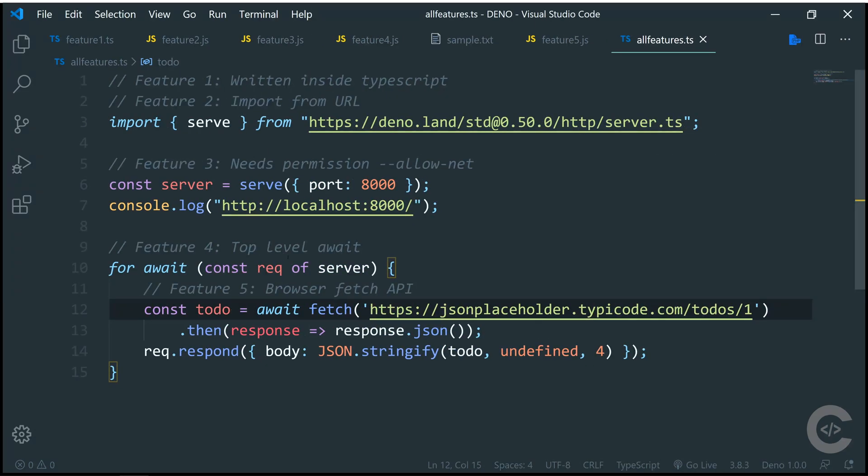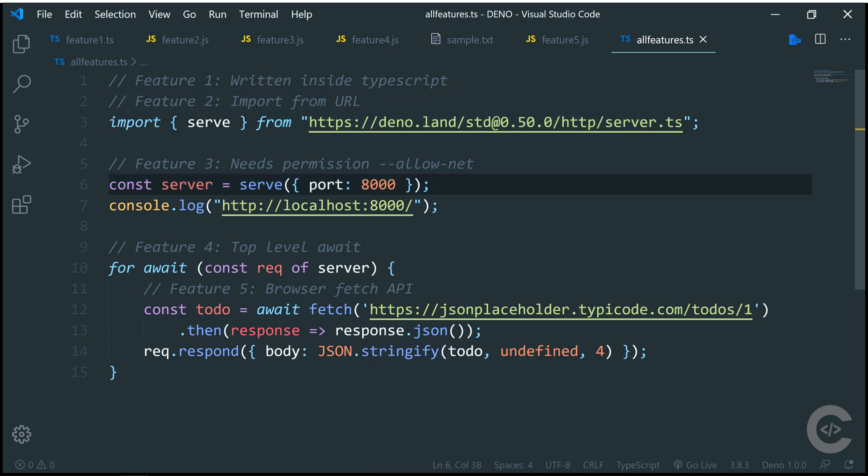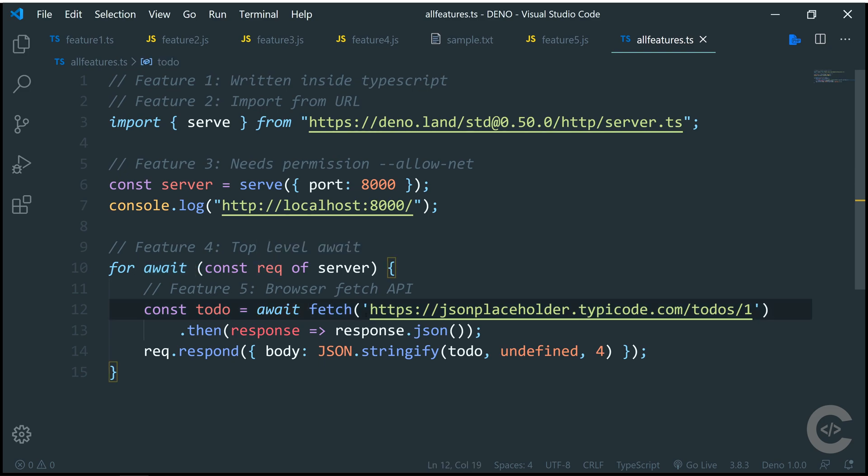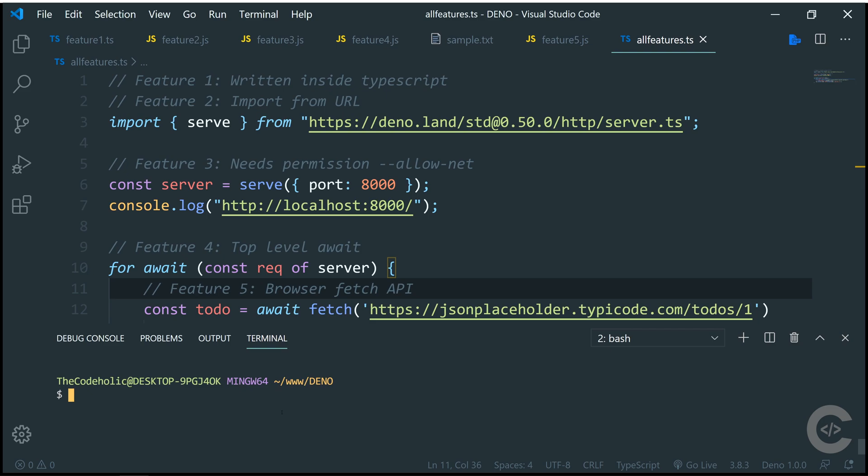Now here I have a file which supports all five features. First of all, it is written inside TypeScript. Second, we are importing the code from URL, this HTTP server. Then we are running basically a local server which needs permission of --allow-net. Then we have feature number four which supports global await, top level await. And feature number five, we are fetching something from this JSON placeholder and returning it to the user. Let's run this in the terminal.